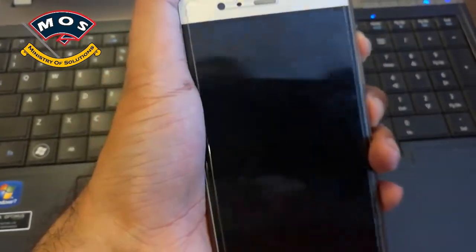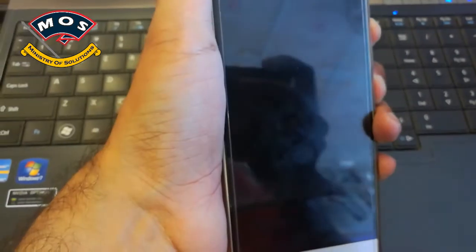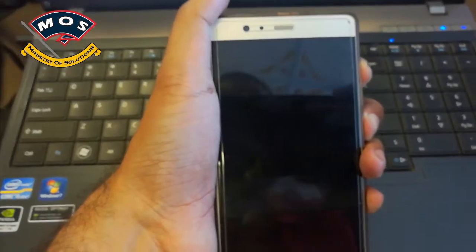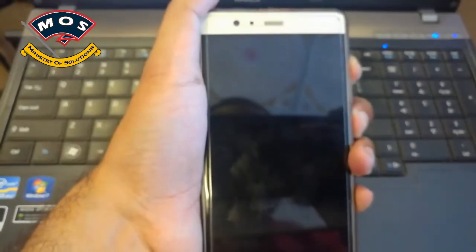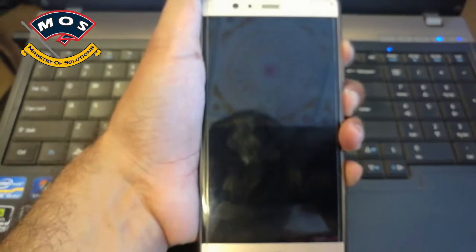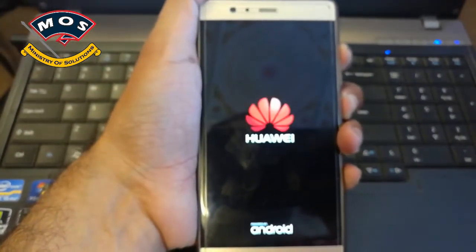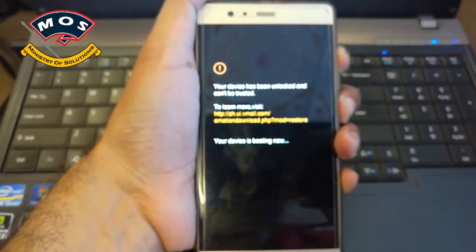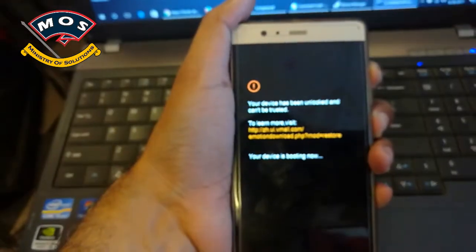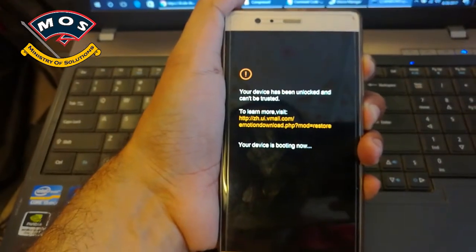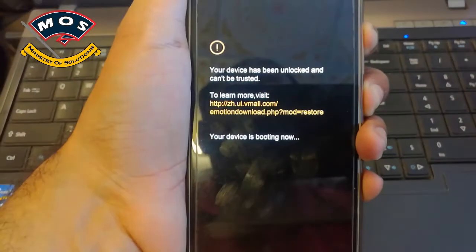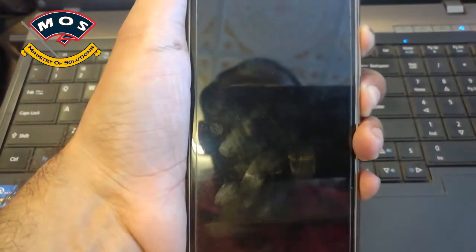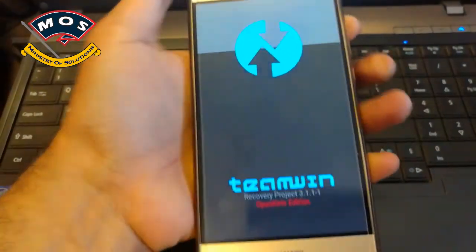Hold volume up and power button until you see the TWRP recovery screen. Keep holding the buttons even after you see the unlock message. Don't stop pressing the keys. When you see the TWRP recovery screen, you can release the keys.